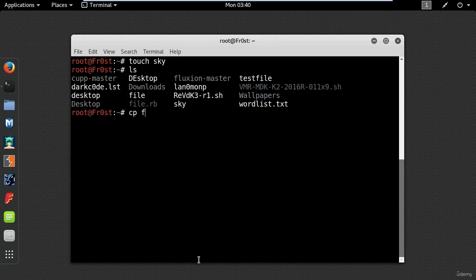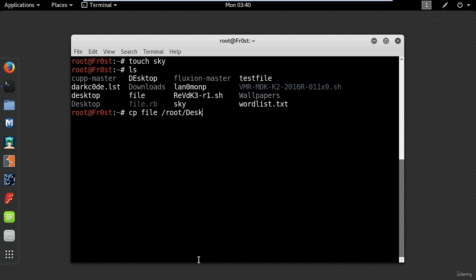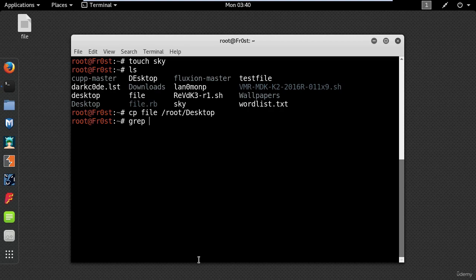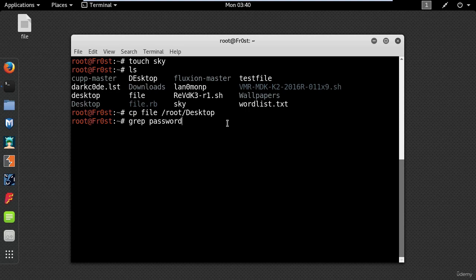cp is used to make copies of files and directories. Type cp and the name of your file and then the destination. Grep is a powerful command which looks for the pattern of text that you specify on the command line. Let's say you want to find every line which contains the string password in this wordlist file. Type grep password wordlist.